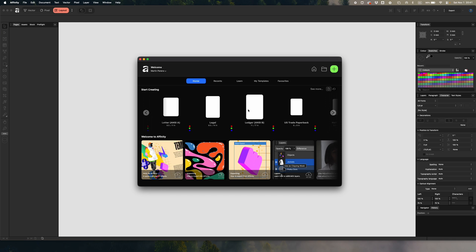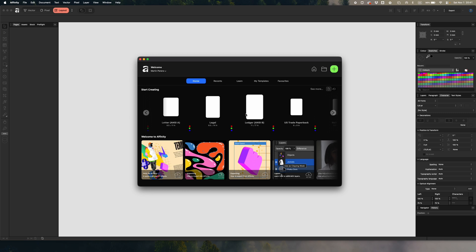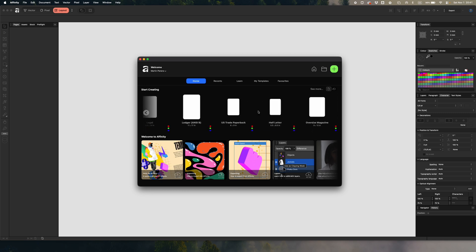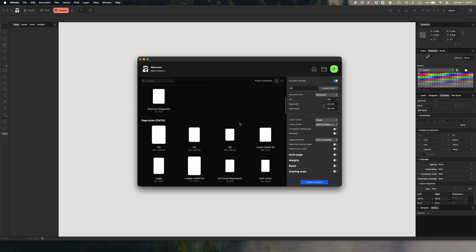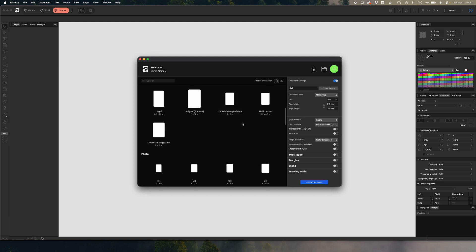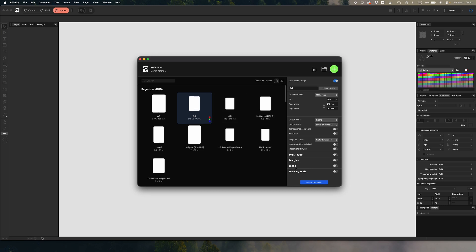When you open Affinity, you land on a welcome window — it's basically the app asking 'so what are we making today?' Over here you have your presets, and if you can't find anything there, just click on the green 'New' button and you have many more options. On the right sidebar you can put in your custom numbers. Once you're done, just click Create Document.